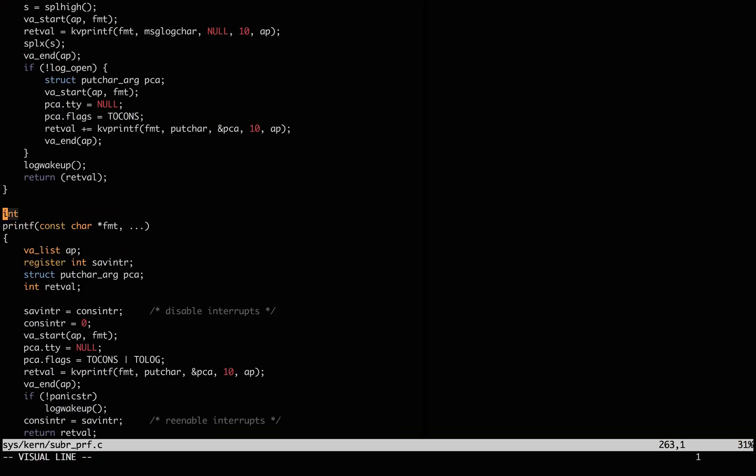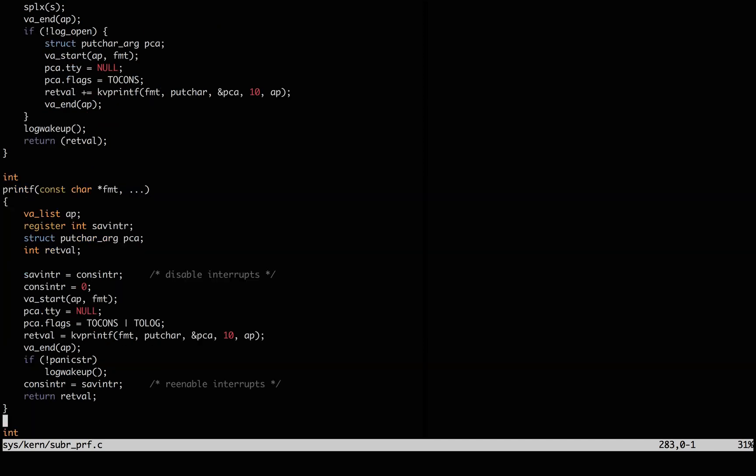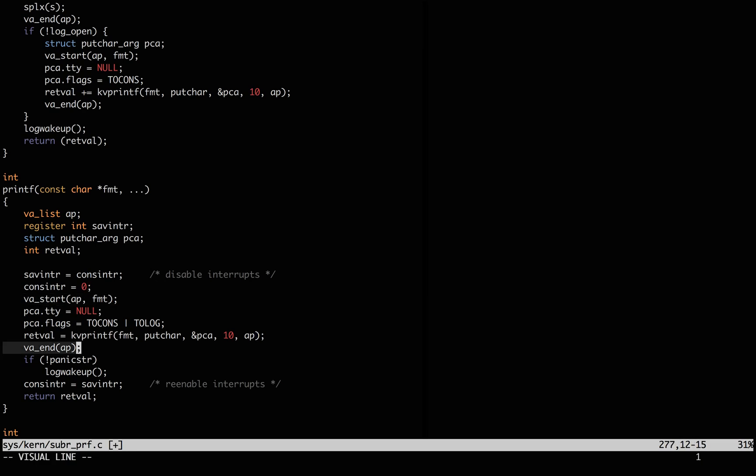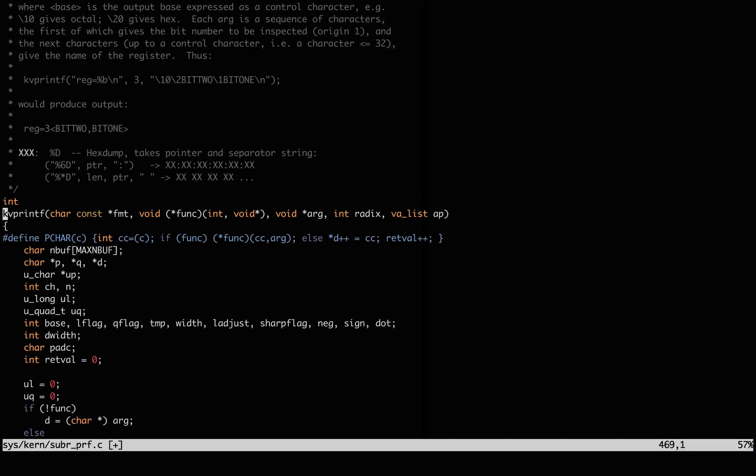Here's printf, with the rare and fun ellipses, meaning a varying number of arguments. va_start and va_end handle getting and releasing those arguments, and it looks like the real work is done by kvprintf.